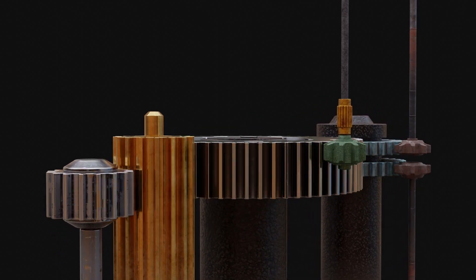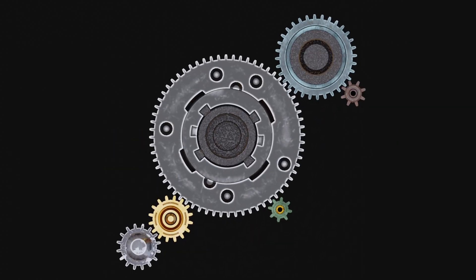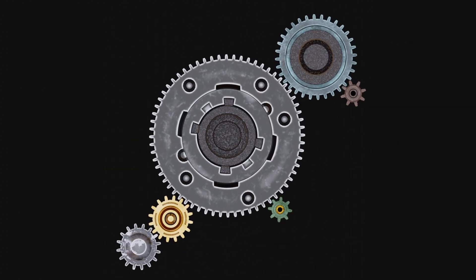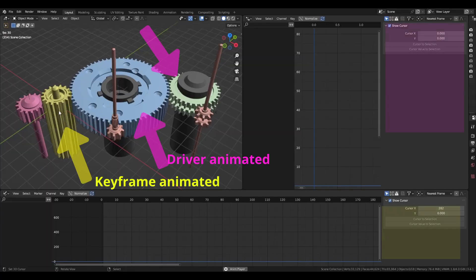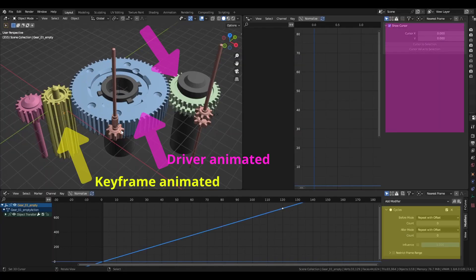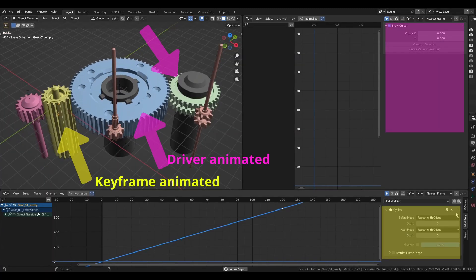In this tutorial I'll show how I created these gear movements. Only one gear is animated and all the rest are using drivers.